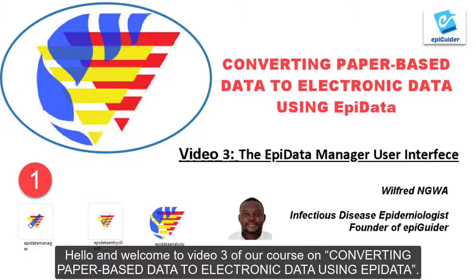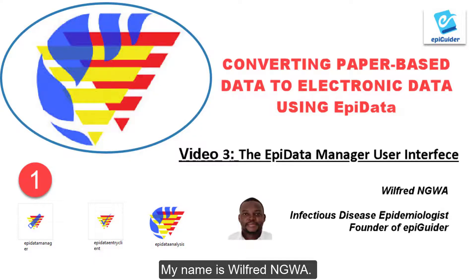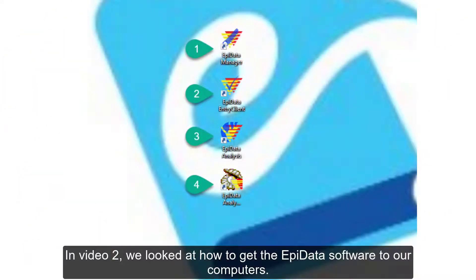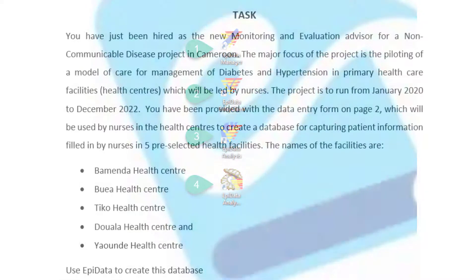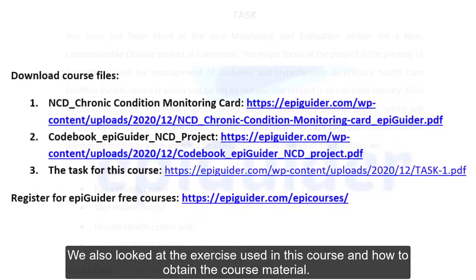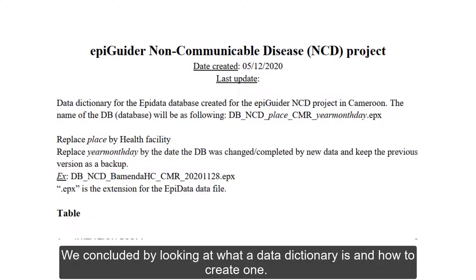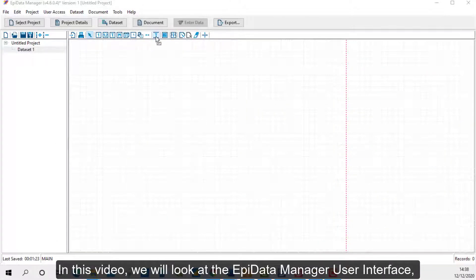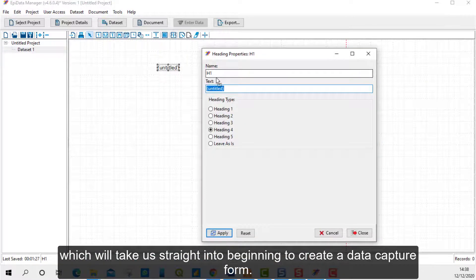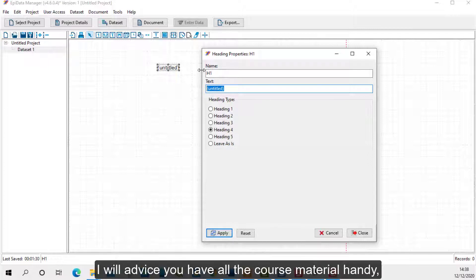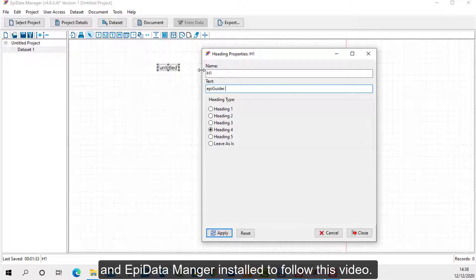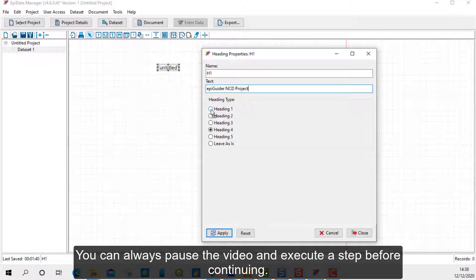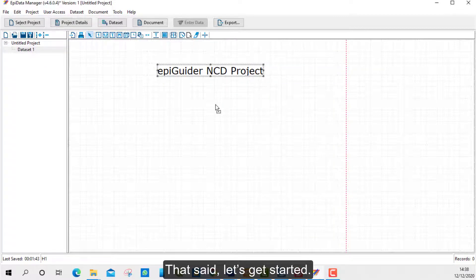Hello and welcome to video 3 of our course on converting paper-based data to electronic data using APData. My name is Wilfred Nguwa. In video 2, we looked at how to get the APData software to our computers. We also looked at the exercise used in this course and how to obtain the course material. We concluded by looking at what a data dictionary is and how to create one. In this video, we will look at the APData Manager user interface and begin creating a data capture form. I advise you have all the course material handy and APData Manager installed to follow along. You can always pause this video and execute a step before continuing.